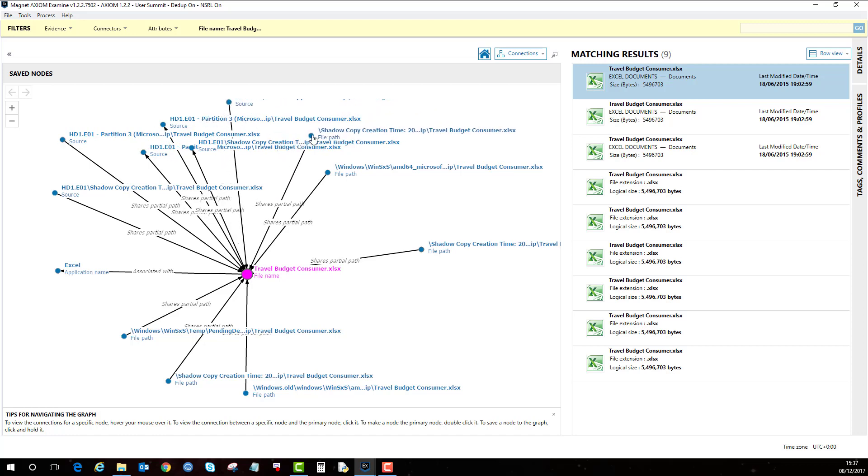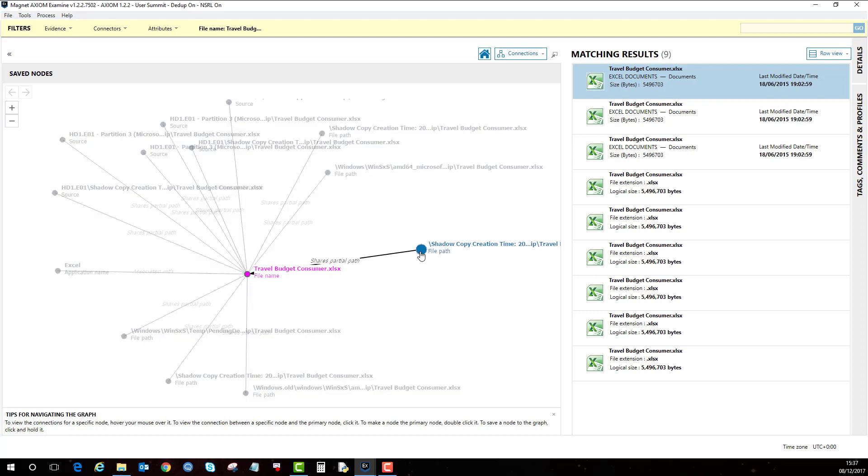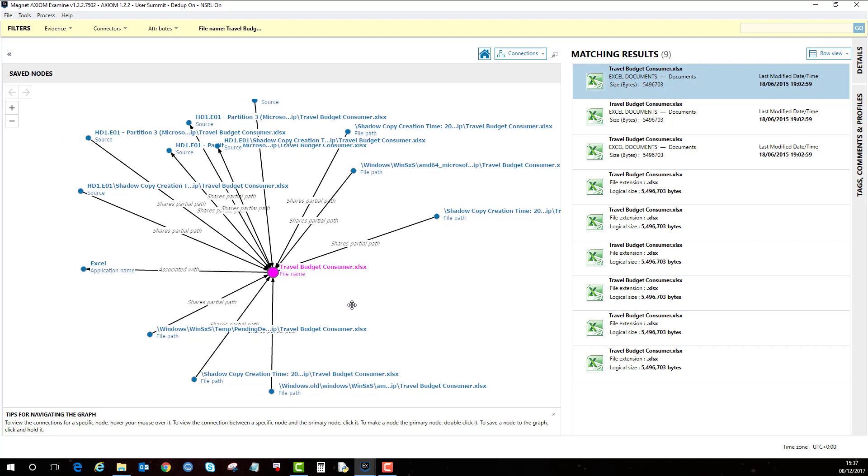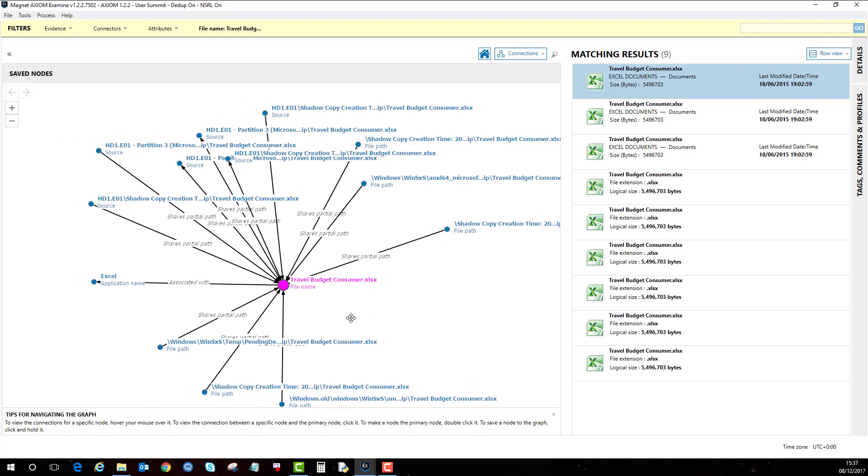You'll notice as well that it also exists in a shadow copy. Now this case, I did add a shadow copy instance as well of the same machine, and you can see that it has pulled it out of those shadow copies as well. And this is the connections feature.